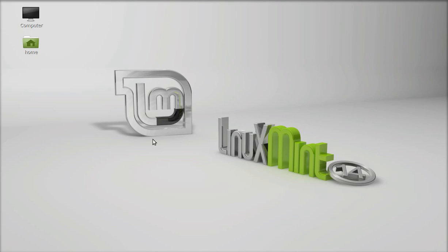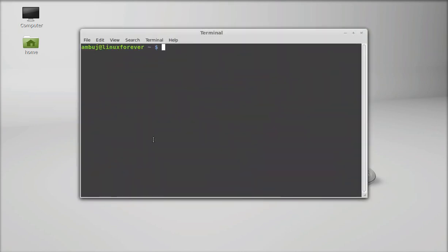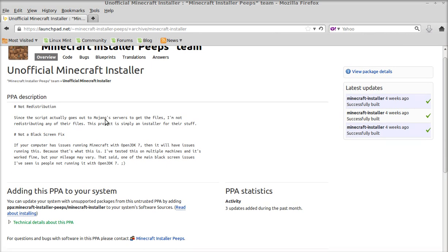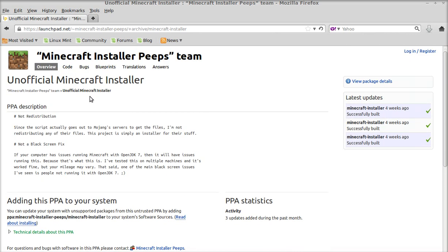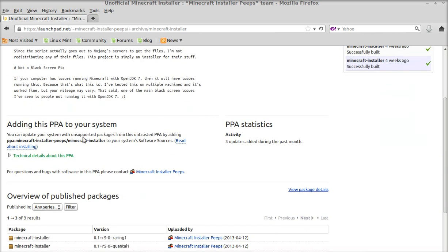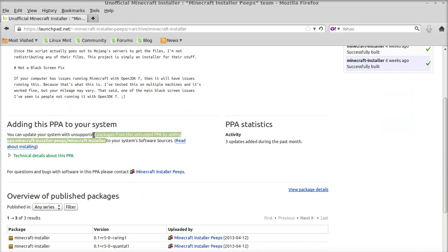Open the terminal and we are going to add a PPA to our repository. Just type this command: sudo add-apt-repository, and here I will paste the PPA. This is the unofficial PPA for Minecraft installer, but it works fine. This is the PPA that I am going to copy and paste inside the terminal.